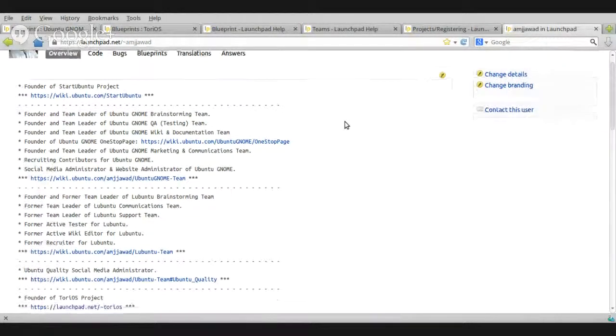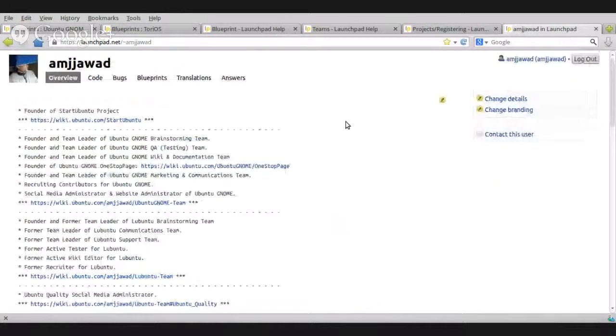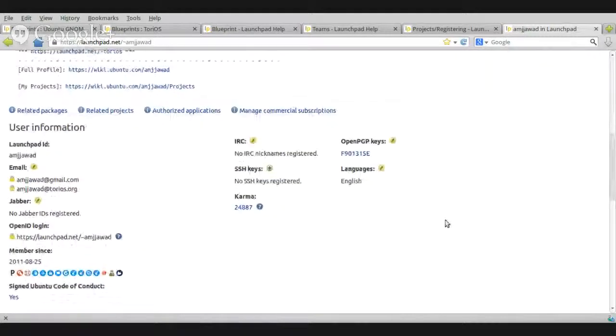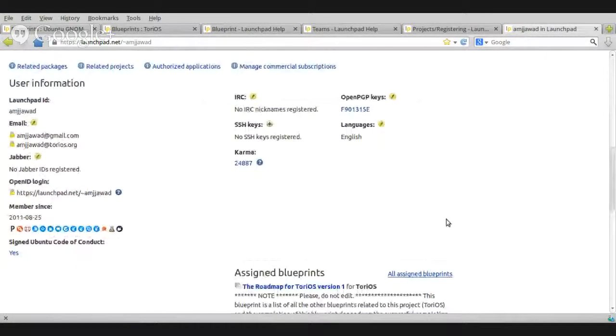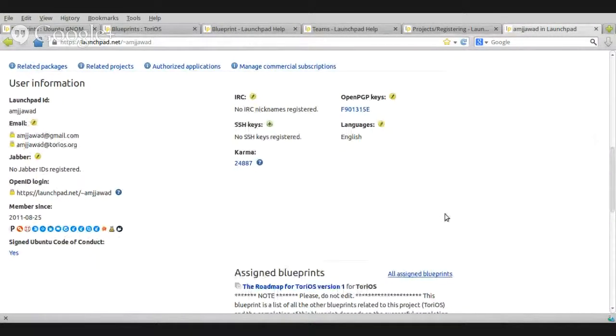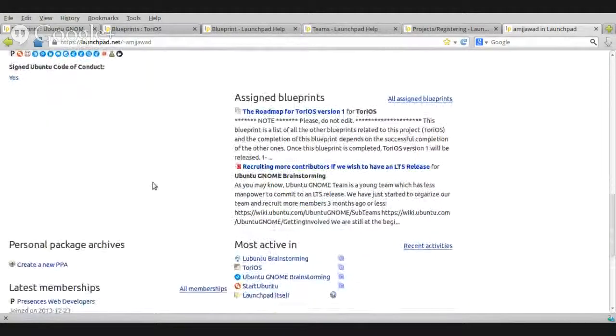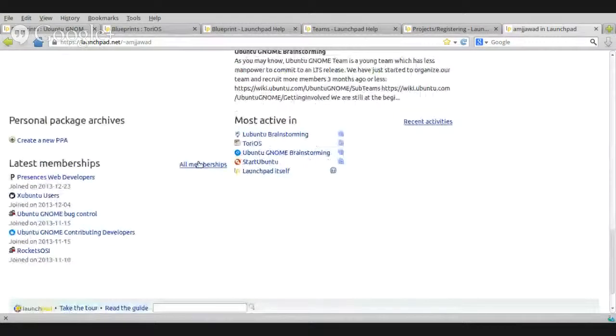Okay, so let's say this is my profile and I want to go to the project and I want to see the Blueprints, Edit, Read, whatever.